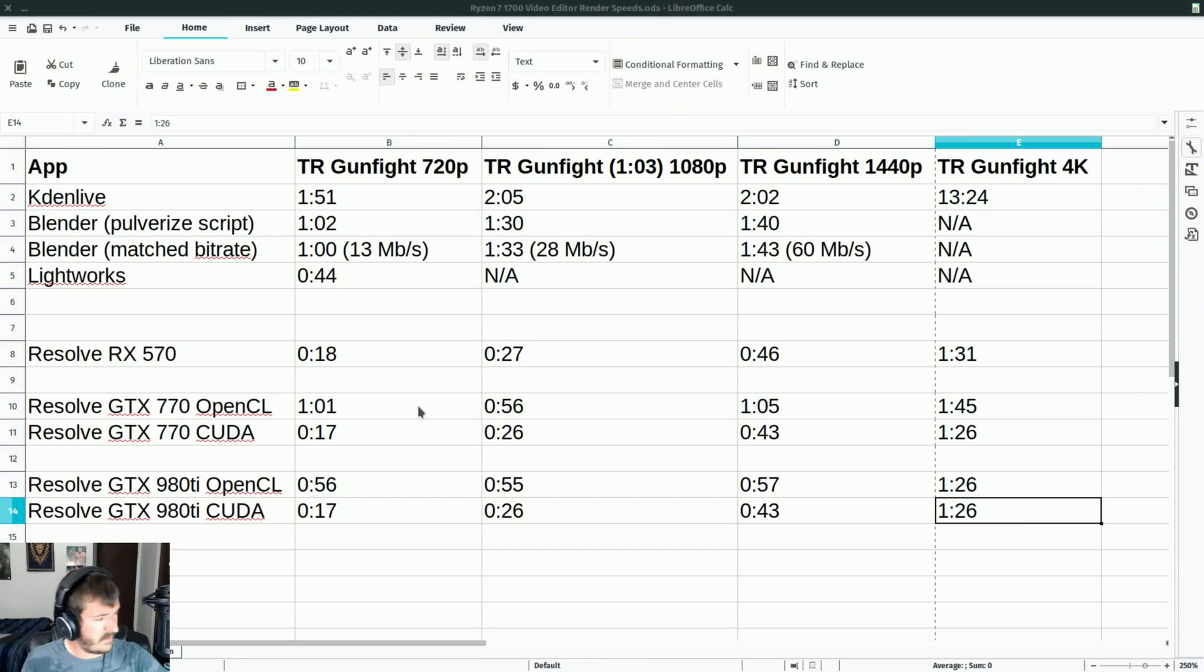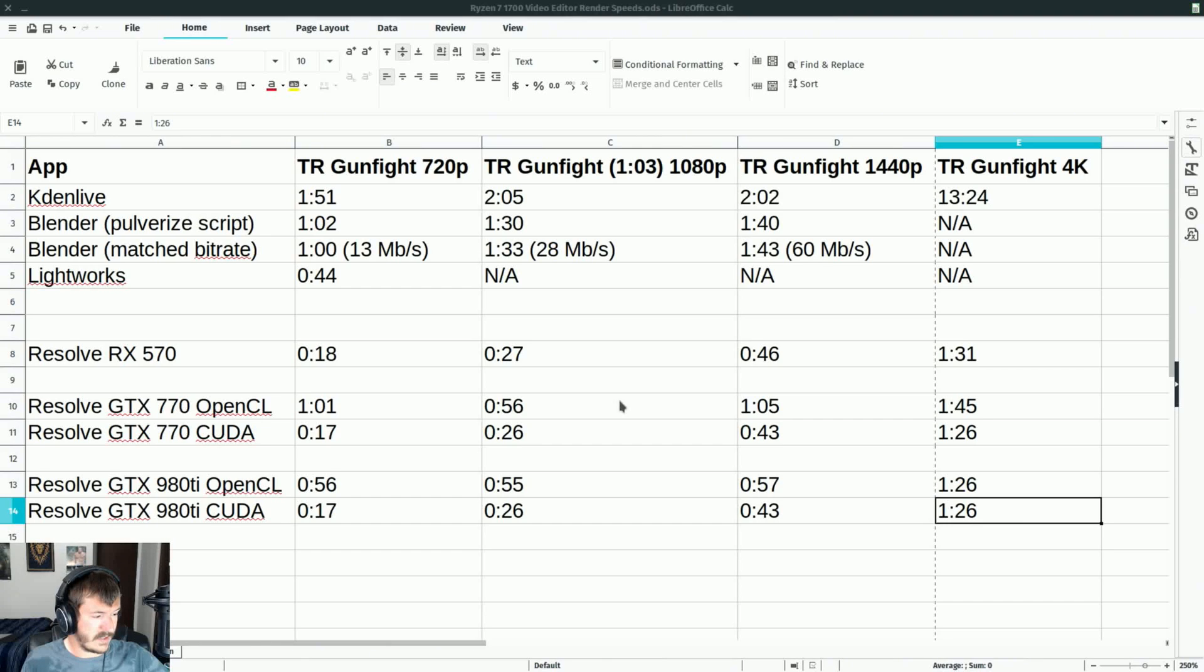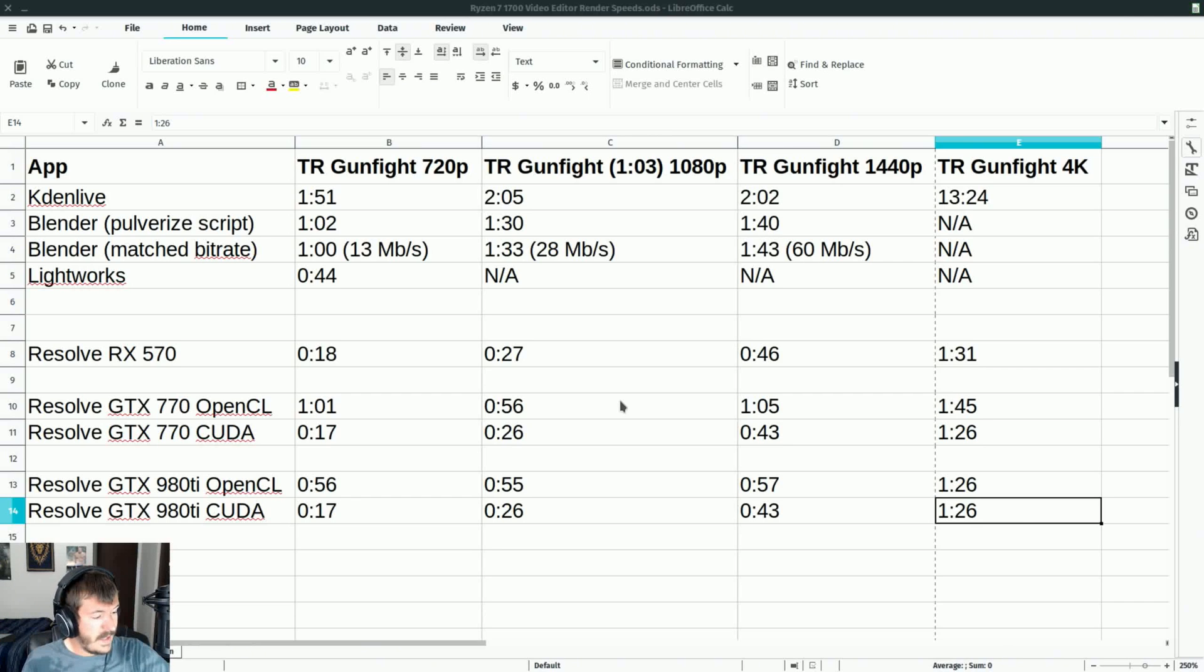Interestingly, the 720p render for OpenCL for both the NVIDIA cards took longer than 1080p, which is very strange. That is how it happened. And then of course 4K took the longest for all of them, but why wouldn't it?